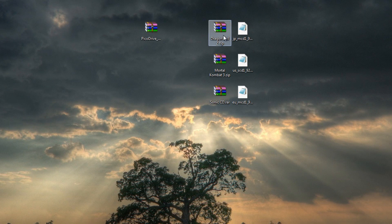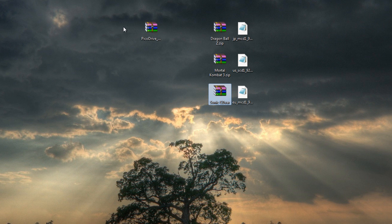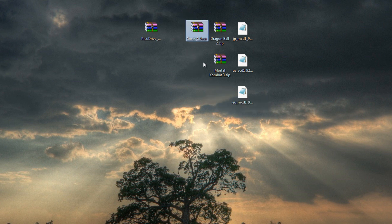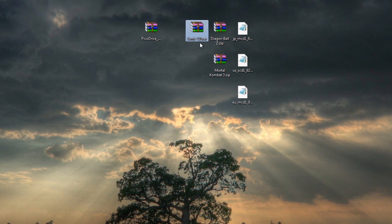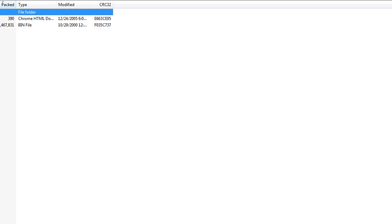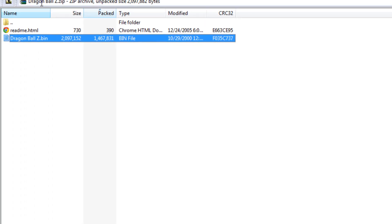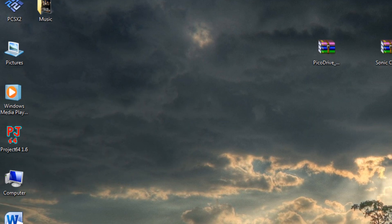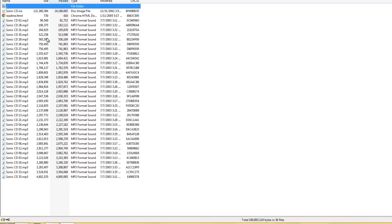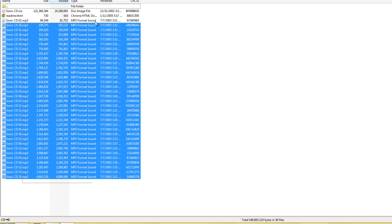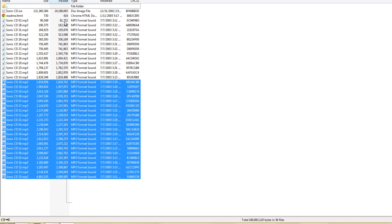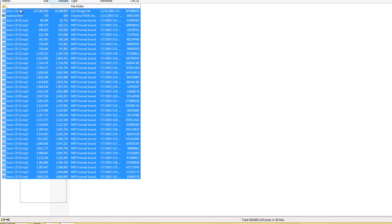You're going to want to download all these files - PicoDrive, the BIOSes, and your games. Here I got two Sega Genesis games and a Sega CD game because the file types are different. As you can see, this is a Sega Genesis game, and this is a Sega CD game.